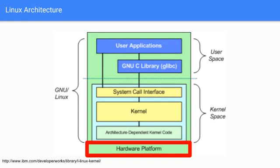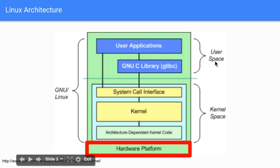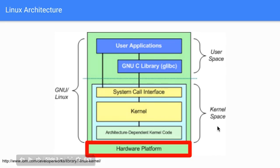This Linux architecture slide I found on ibm.com is really informative. We're going to be looking at all these different spaces today - the user space and kernel space, and how Linux is comprised of both of these spaces. Let's start with what everything sits on, and that's the hardware platform.